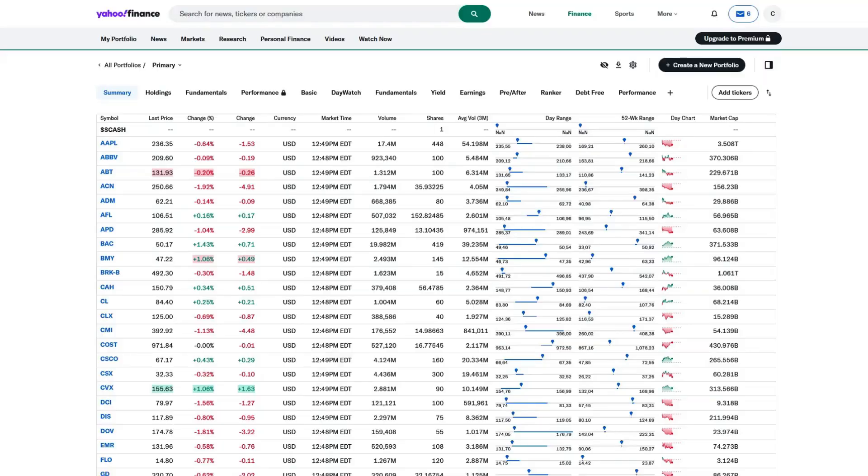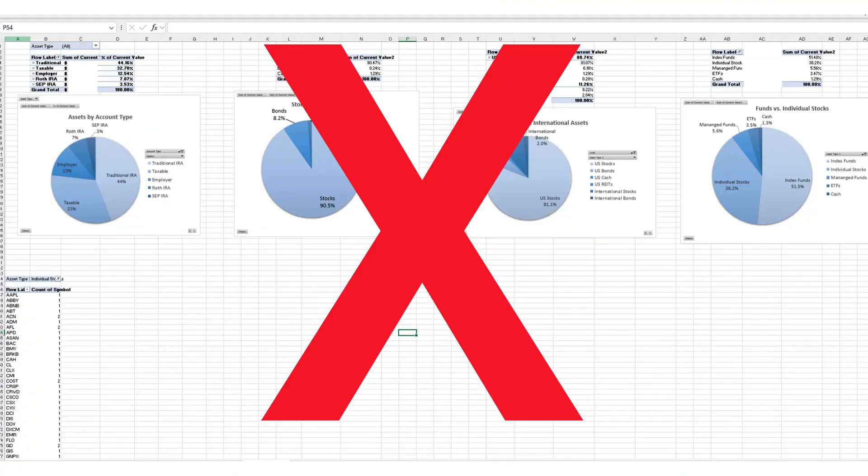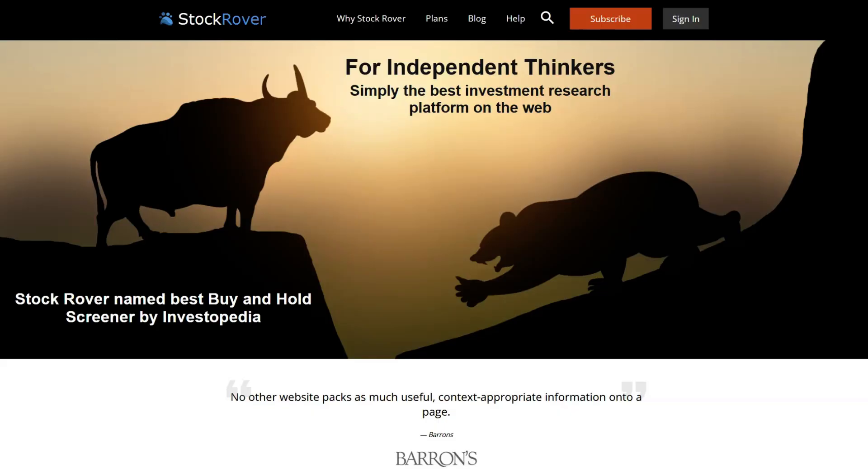If you're still using spreadsheets to manage a dividend stock portfolio, you're not taking advantage of the powerful tools that are out there. I used Yahoo Finance and spreadsheets for years, but I've switched to StockRover, which is a far more powerful tool for managing my dividend stock portfolio.